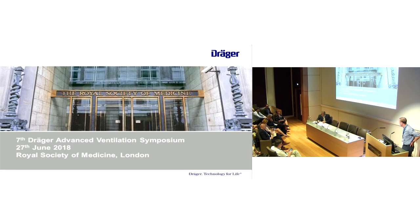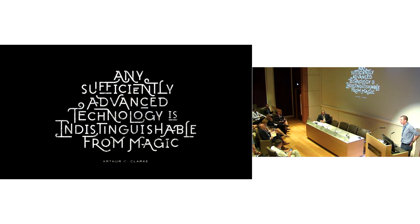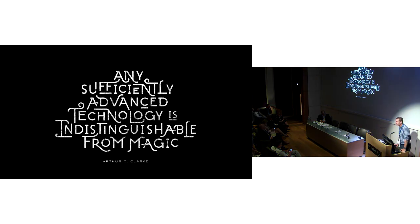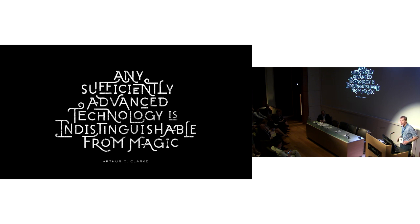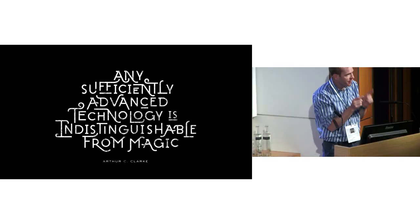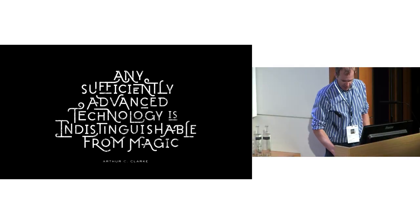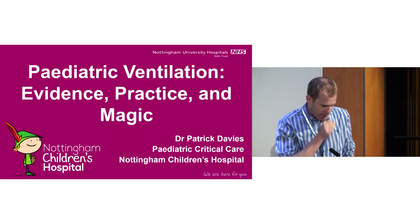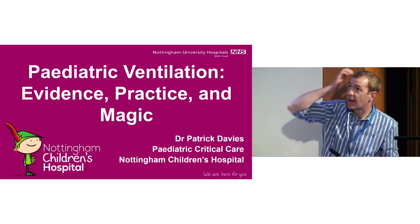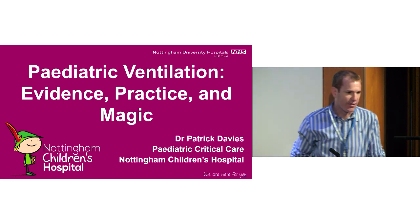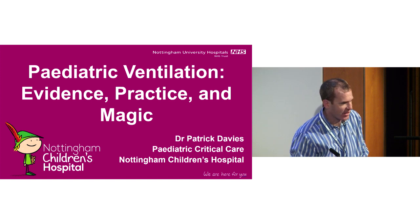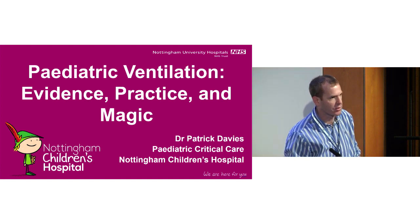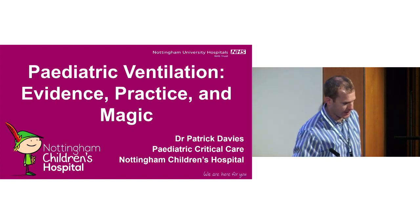I'm Patrick Davies, I'm from the Nottingham Children's Hospital. I'm a PICU consultant, so I'm feeling a bit out of depth. Does anybody here work with children or is it adults? A little bit, it's a very small one. I was going to talk to you about some pediatric ventilation, evidence practice, and then a bit of magic at the end as well, which is always good.